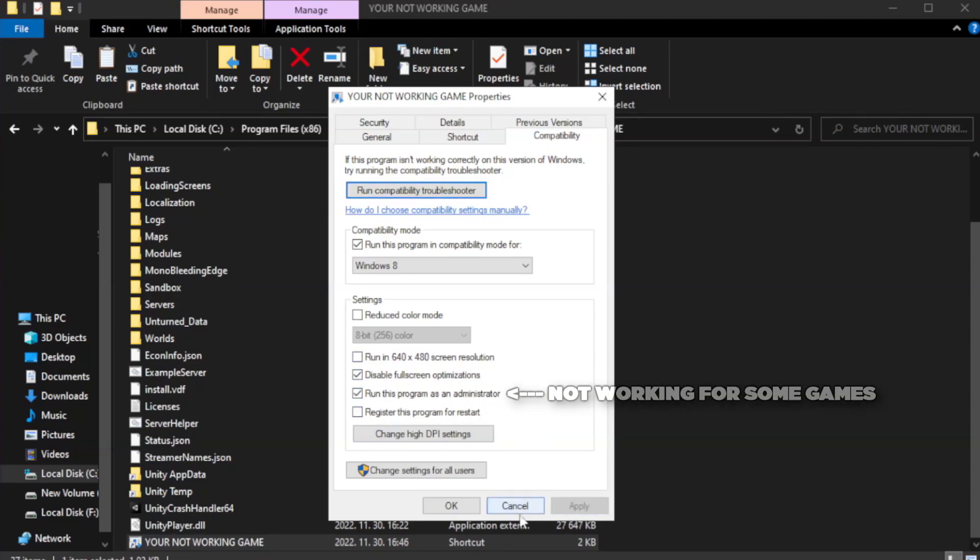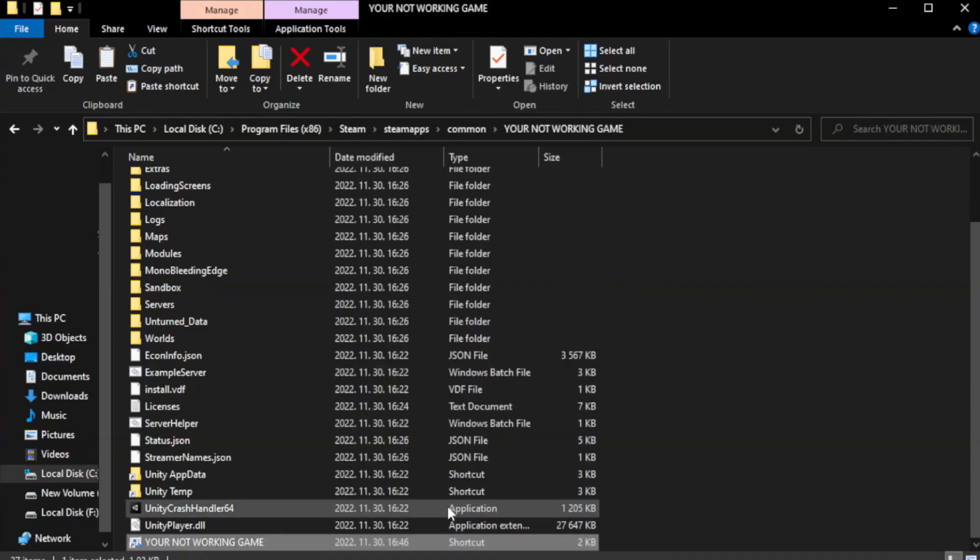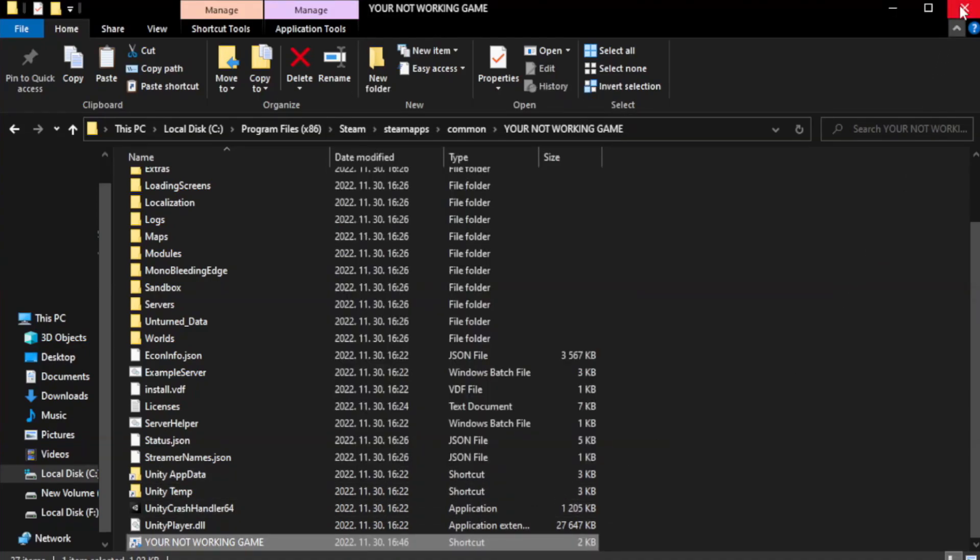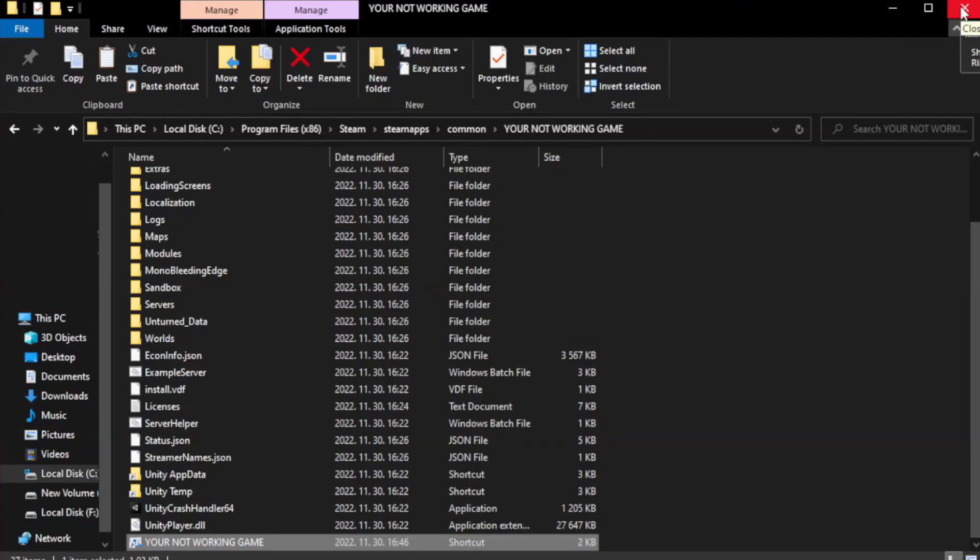Apply and okay. Close window. Try to play game.